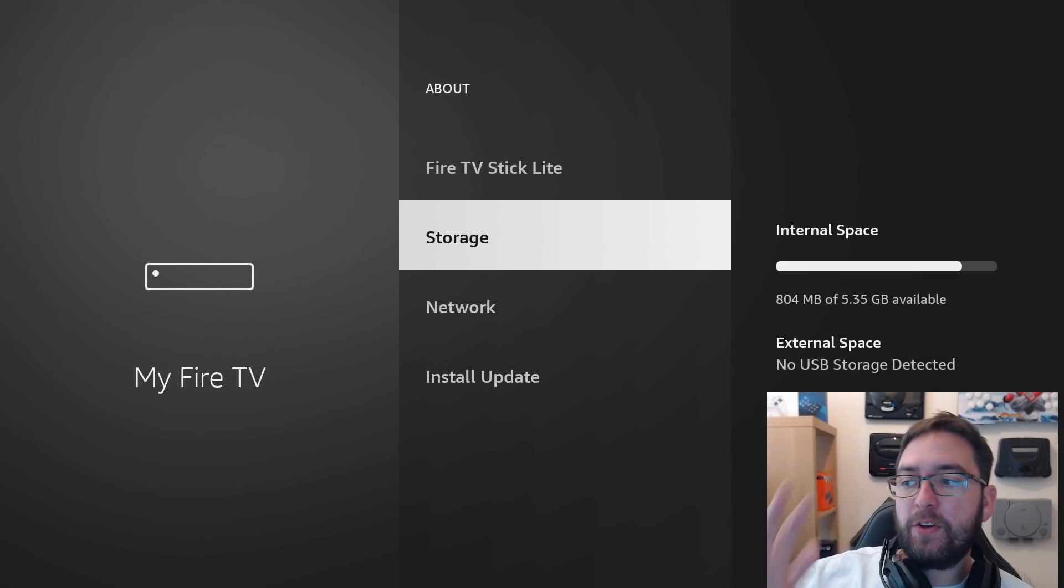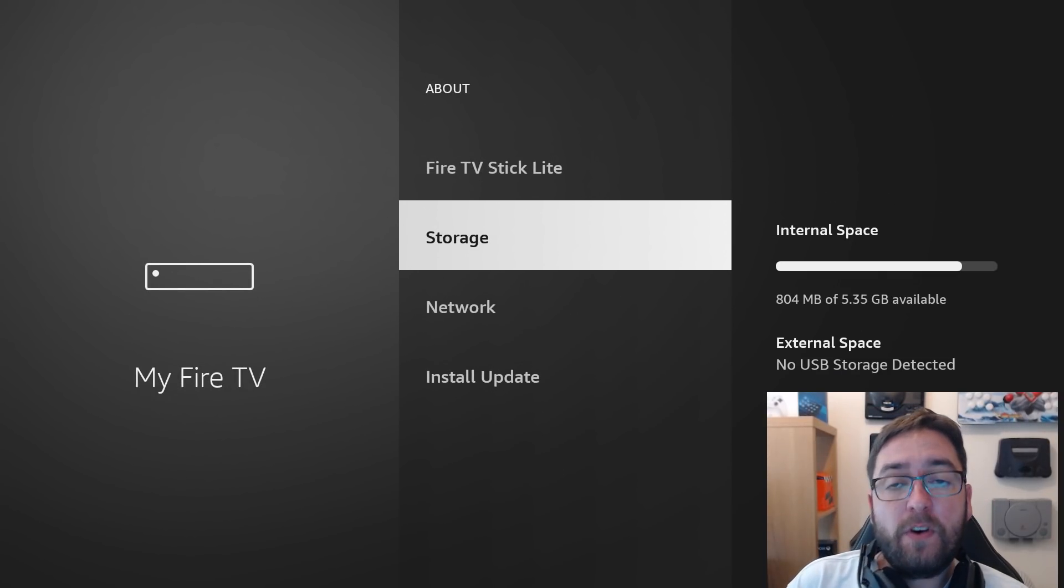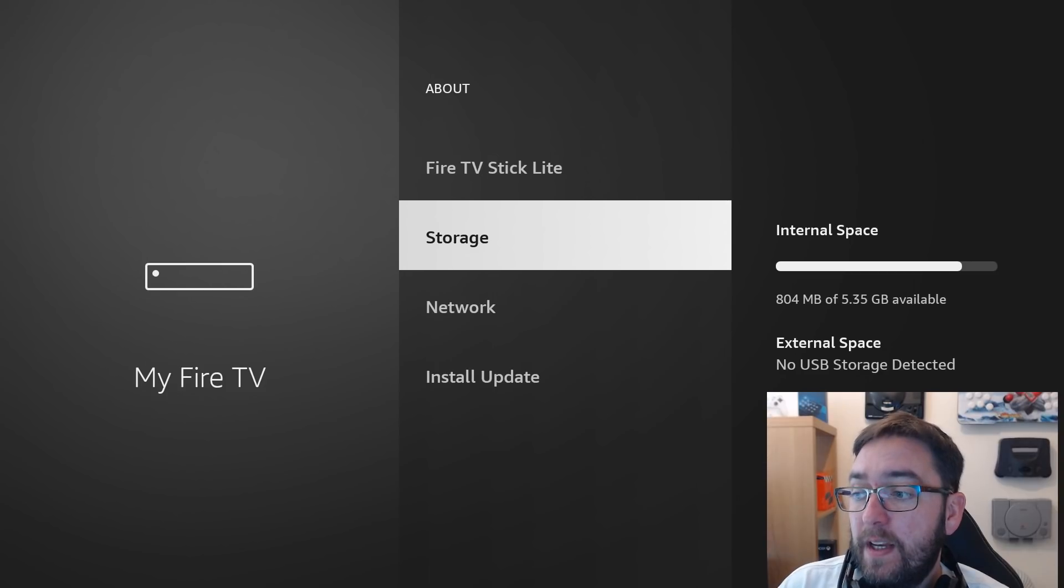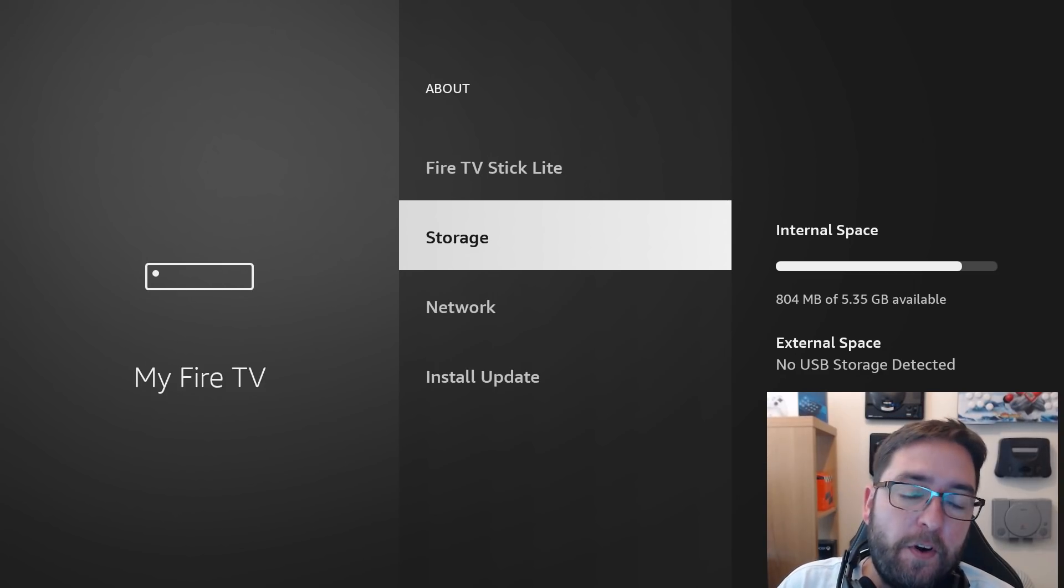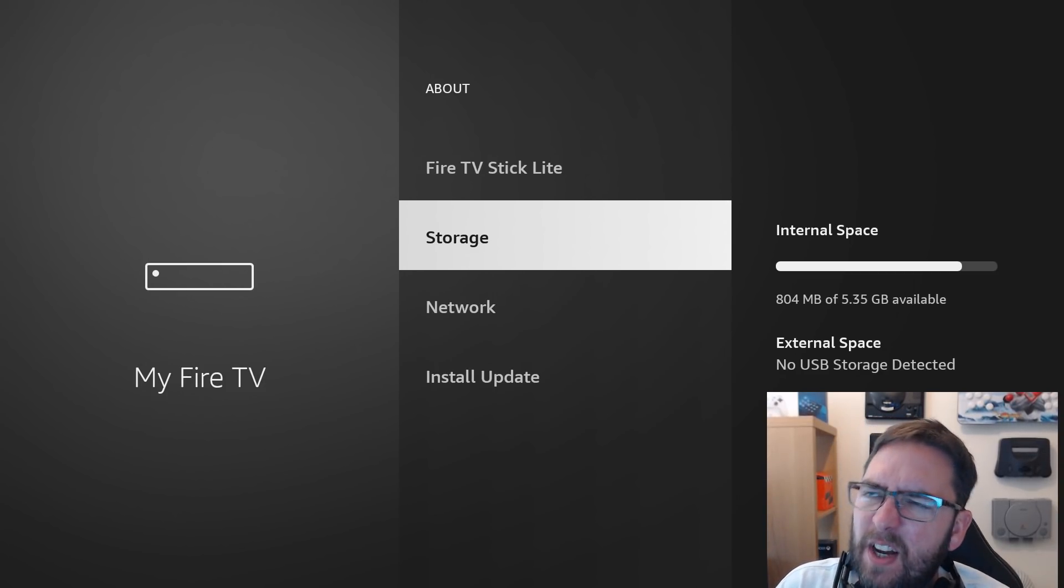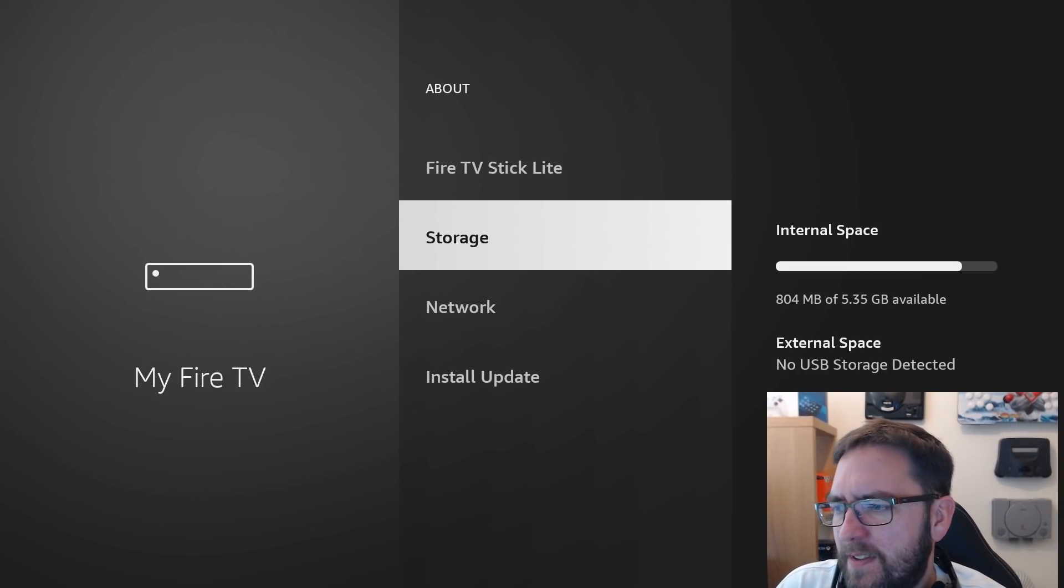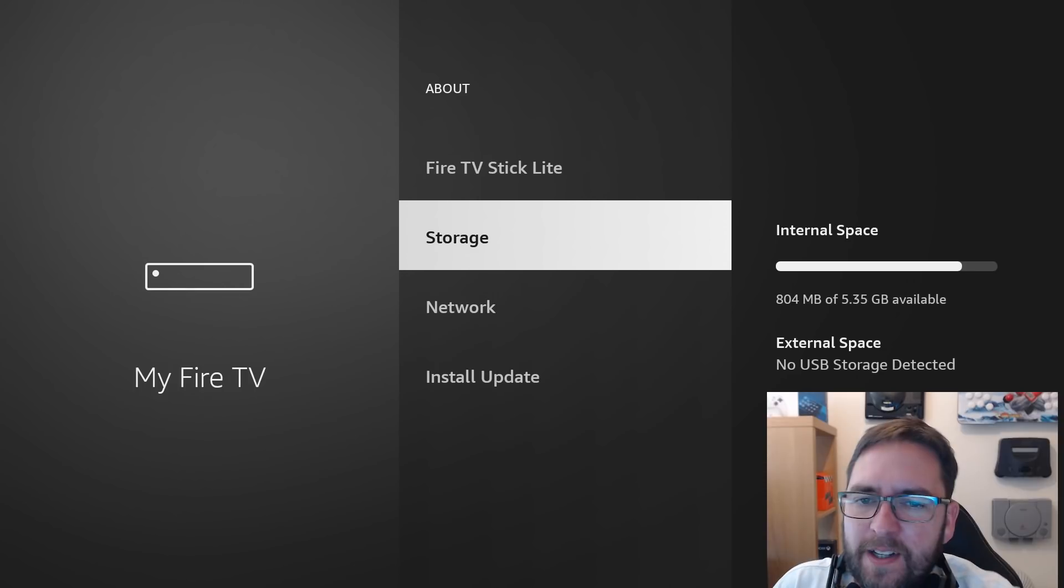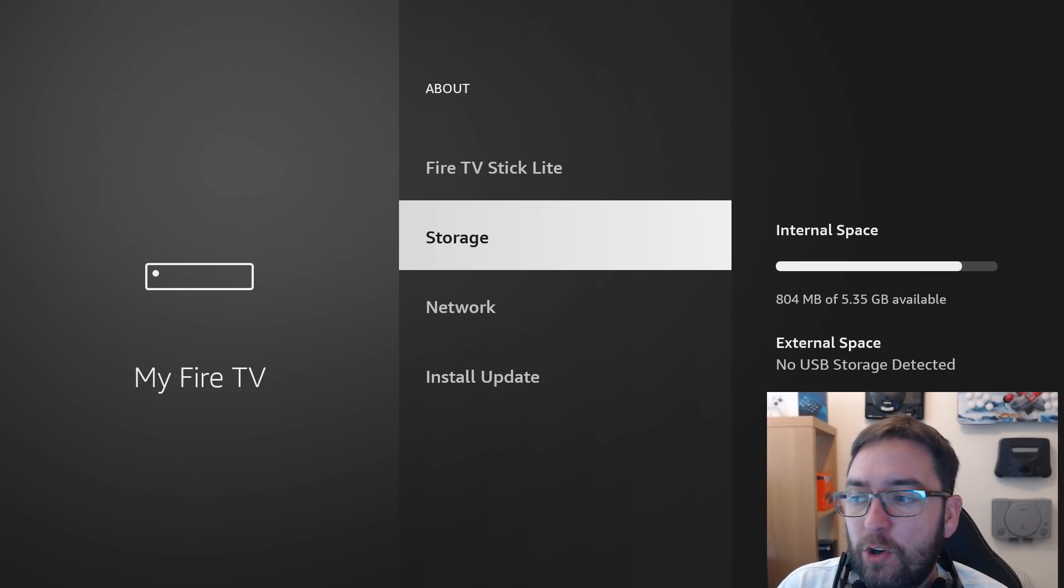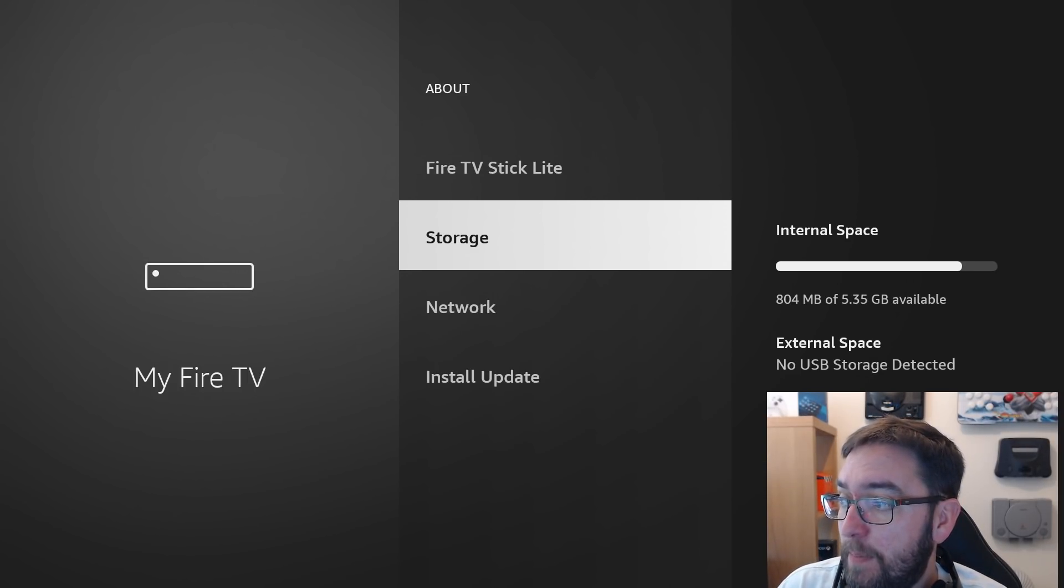My storage there, I've only got 804 megabytes free of 5.35 gigabytes. So we haven't got a lot of storage left on ours and we're going to need to clear some up.